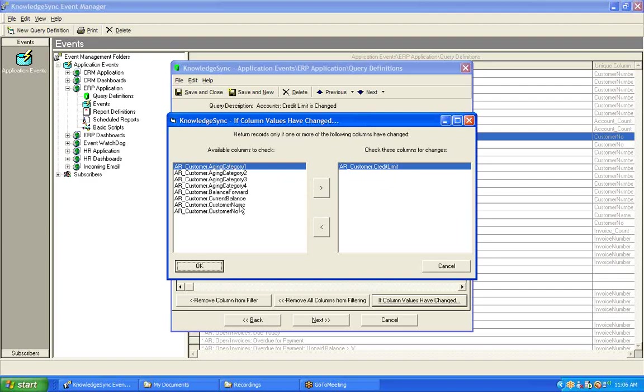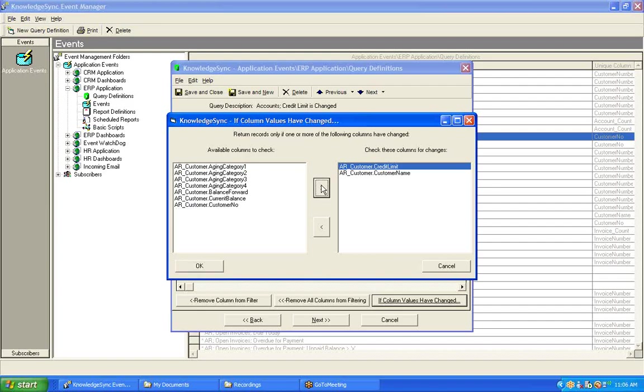But, if I also wanted to monitor for a change to the customer's name, all I need to do is select that field over on the left, click the right-hand arrow, and move it over to the right. If a query is checking for a change to the value of multiple fields, such as in this case, this query will be triggered whenever any one of those fields has its value changed.